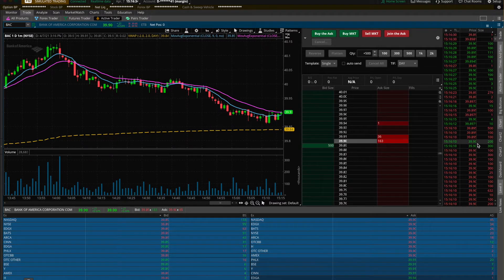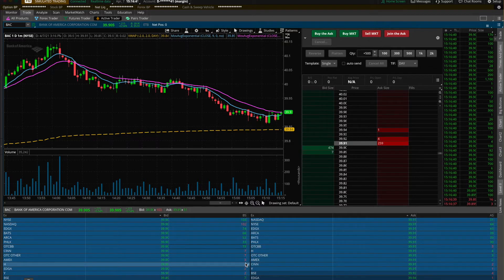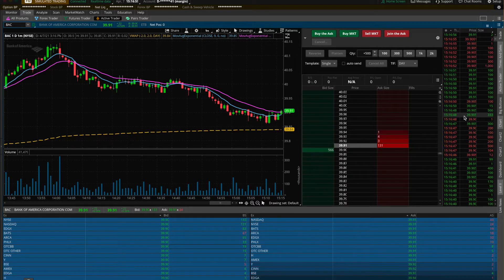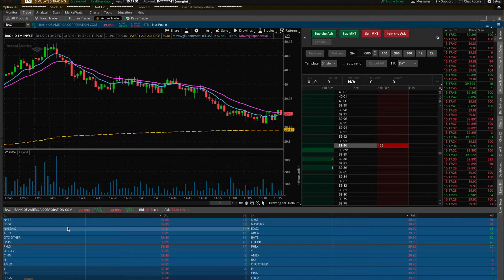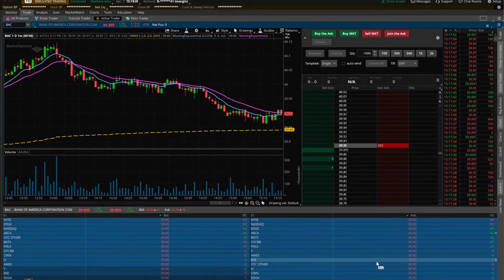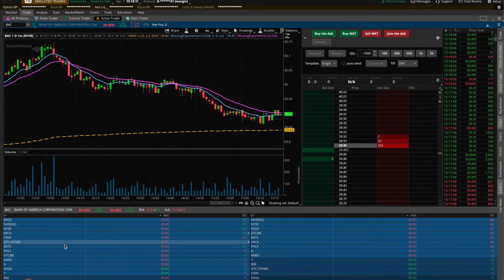So let's just do a quick recap of what I just talked about. Level 2 will basically show you the buyers and sellers that are trading the stock you are watching, and Time and Sales will show you all of the orders that are going through in real time, and if they are buying or selling. So next, let's have a more detailed look into Level 2. The first section on the far left hand side of the screen that says EX stands for exchange.